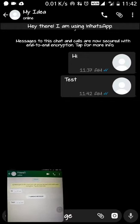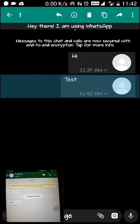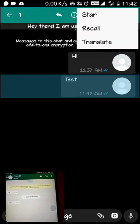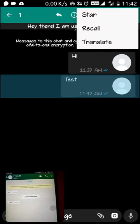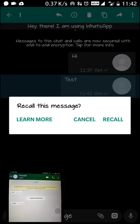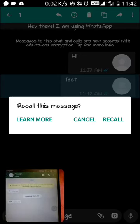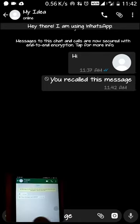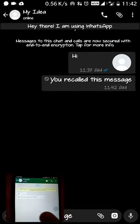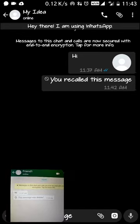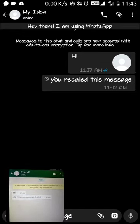Now what you have to do is long press the message you want to recall. You can see a recall feature is here — star, recall, translate. I'll just recall my message. It gave me a pop-up: 'Recall this message?' I confirm recall, and you can see the message was deleted. This will save you from embarrassment.